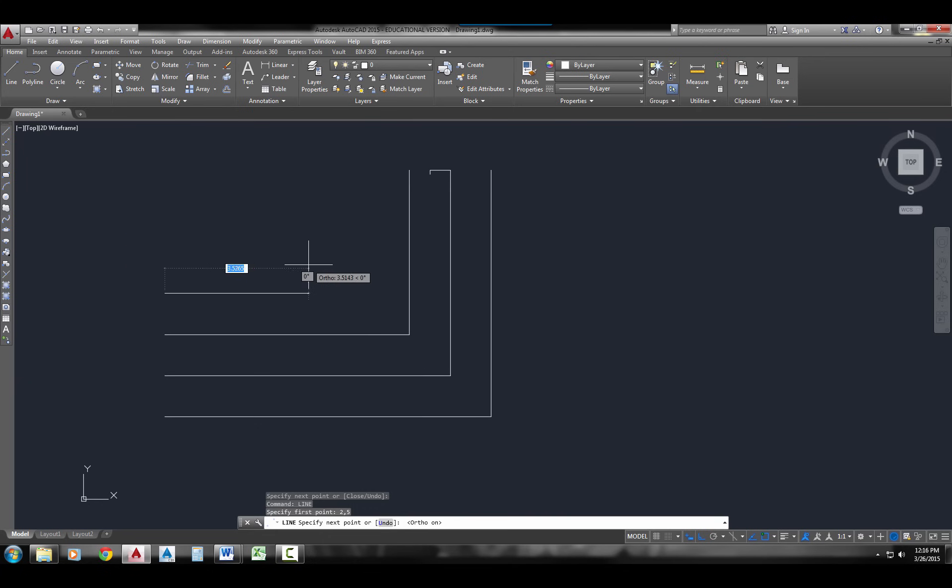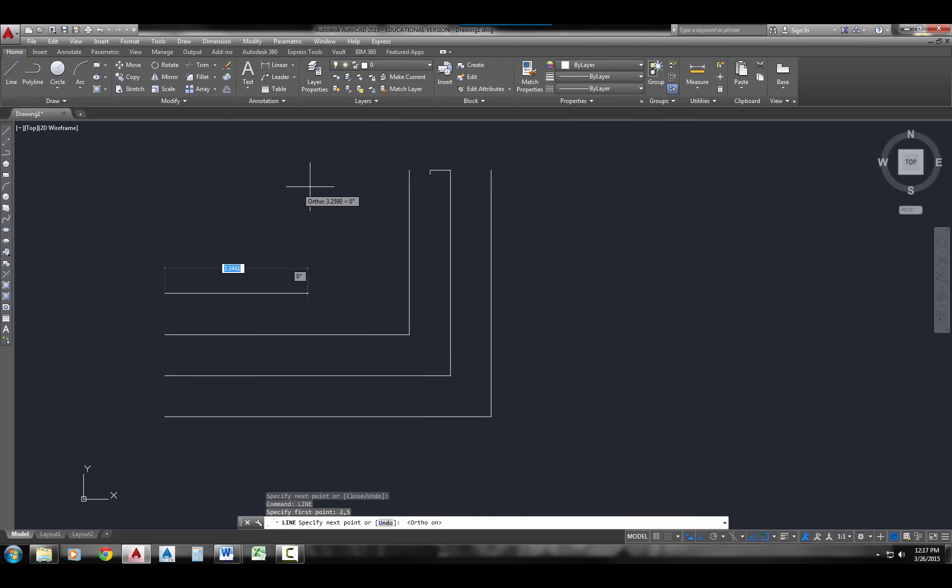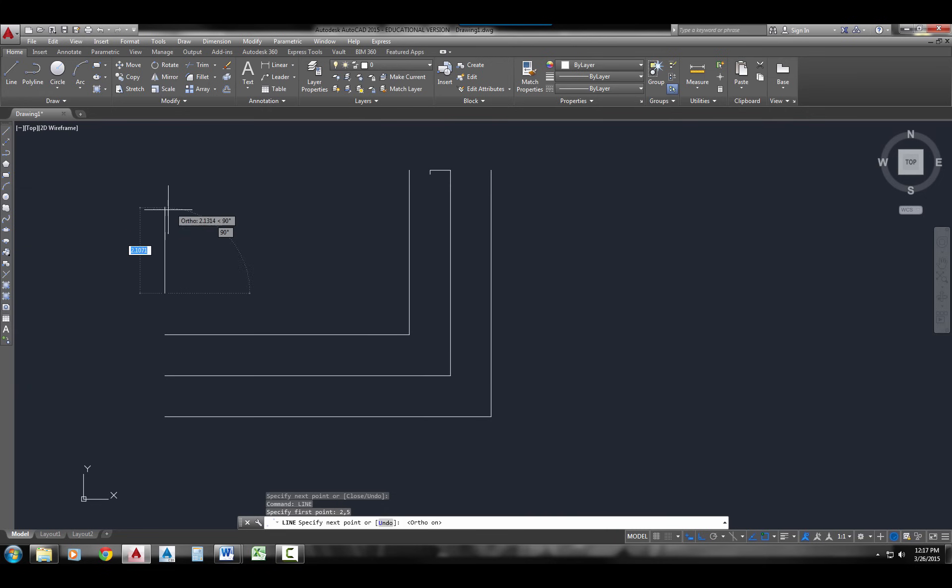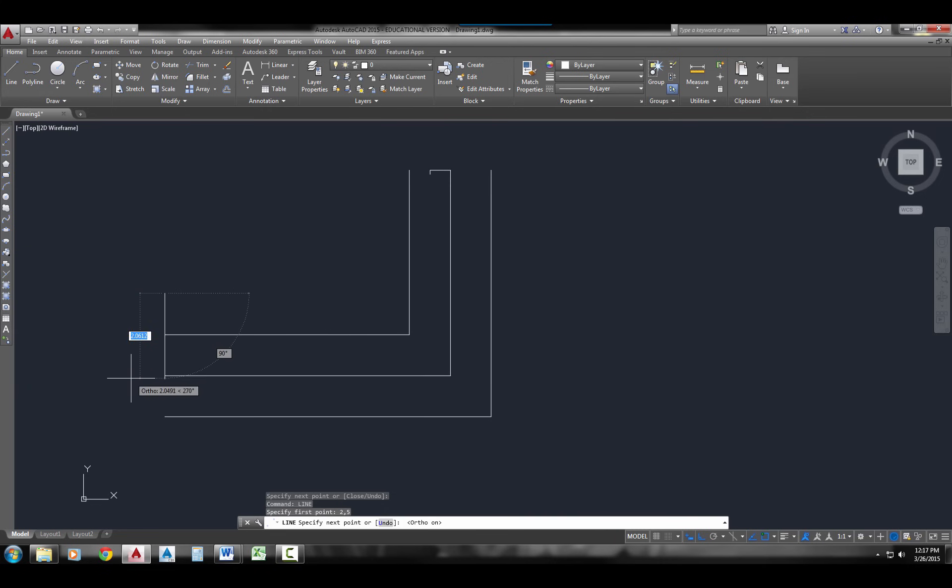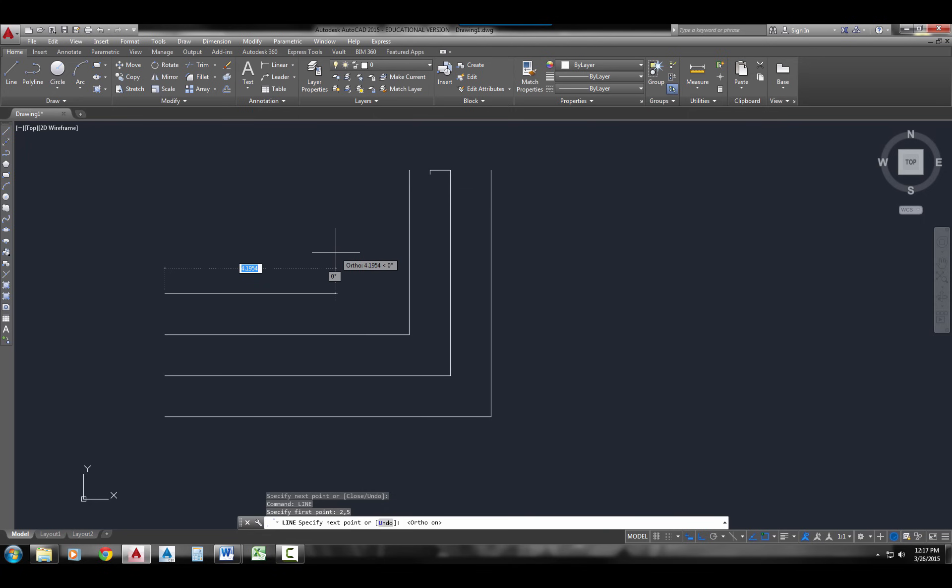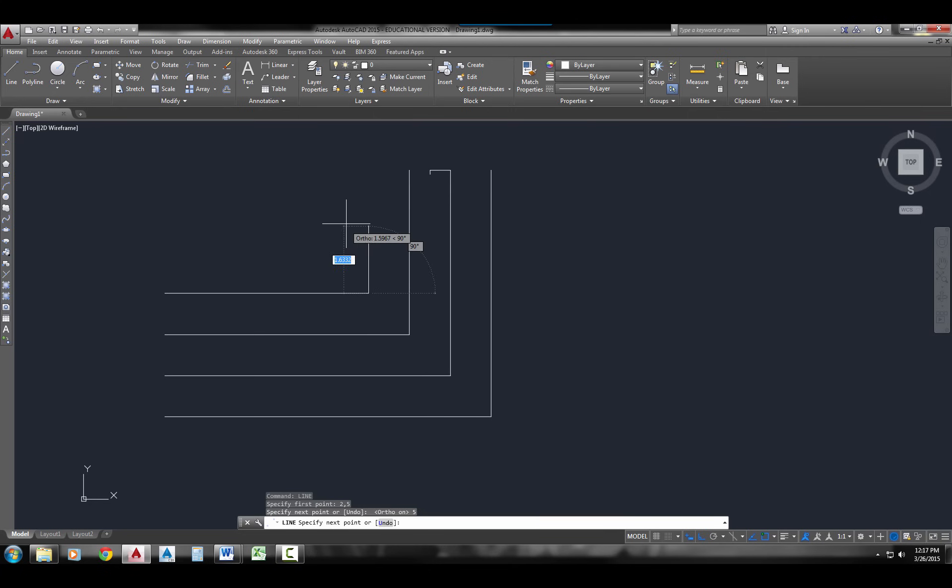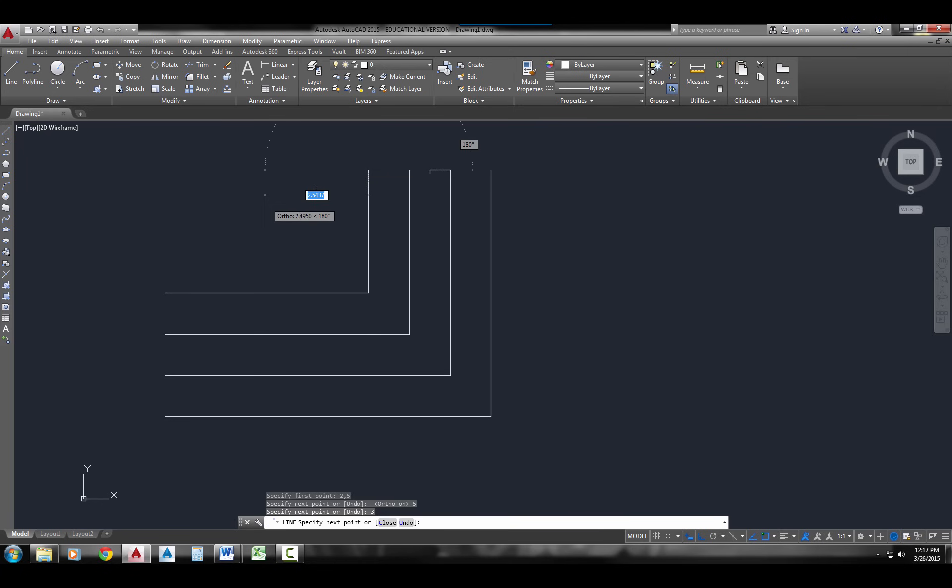So I'm just going to pull it over. This is direct entry. So I'm just going to pull it over and type the distance that I want to go. So I'll just type in a distance of 5. Pull it up. Type in a distance of 3. And I'm done drawing. And I've just drawn a line using direct entry.